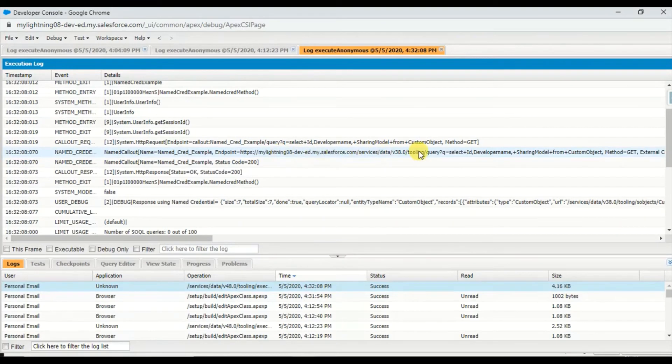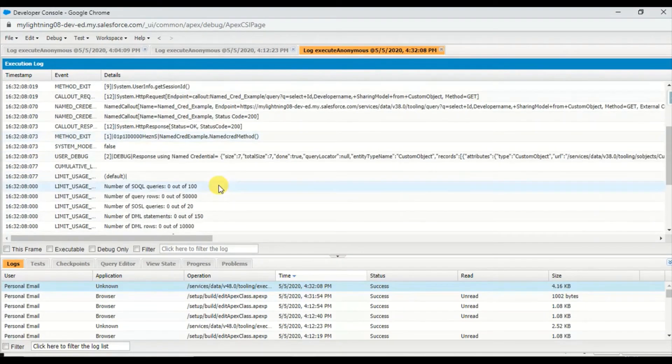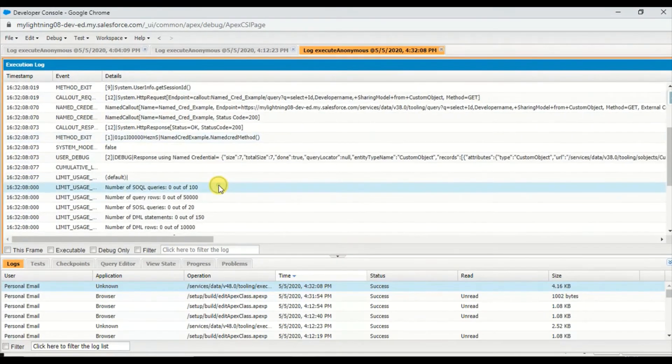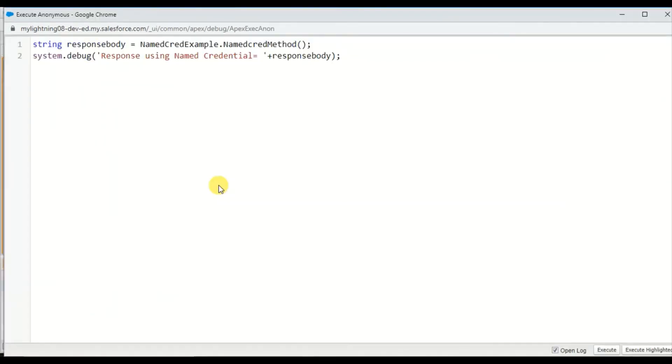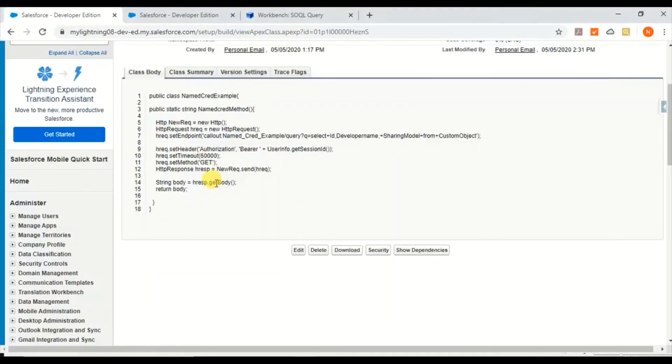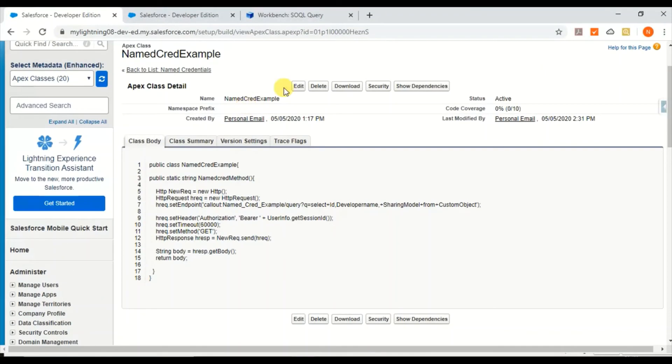You can see Named Credential Example making an HTTP request using that endpoint URL. This is the endpoint URL which has been substituted, which I created in the Named Credentials. This is success.